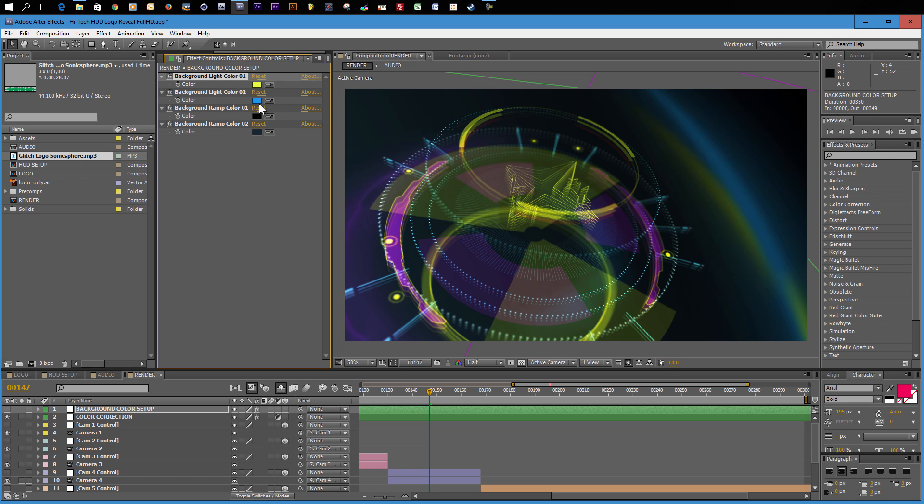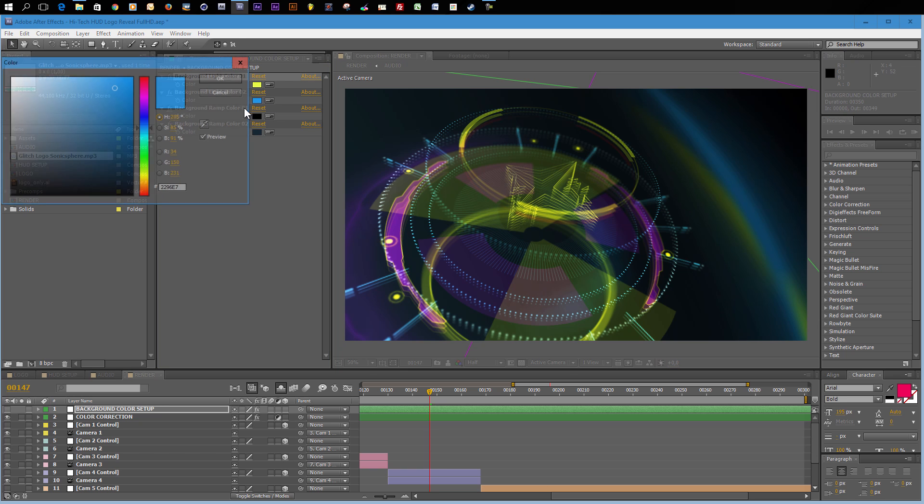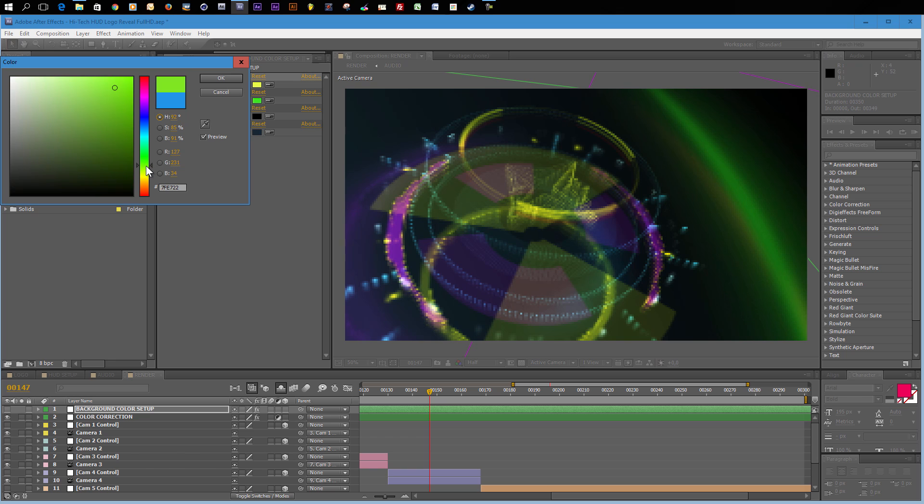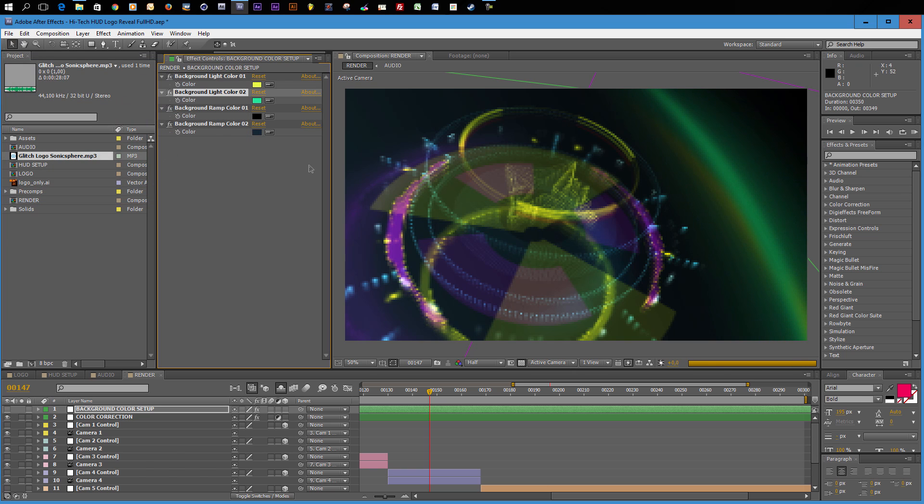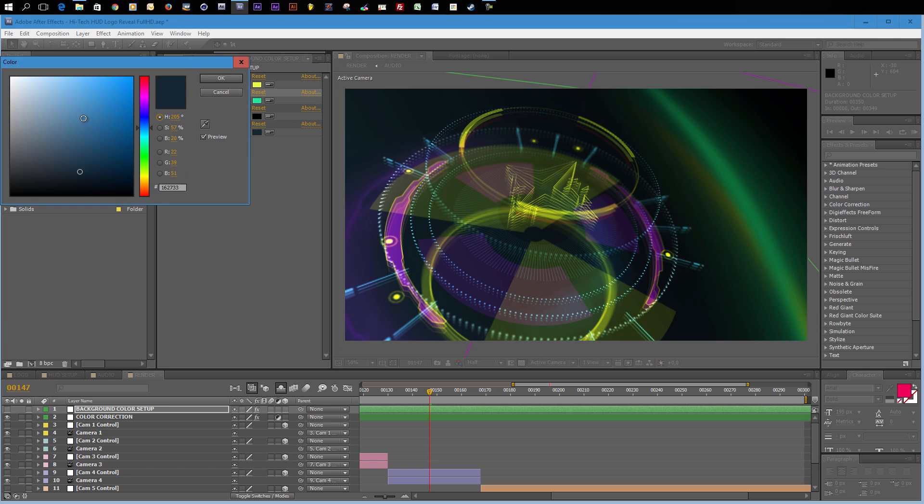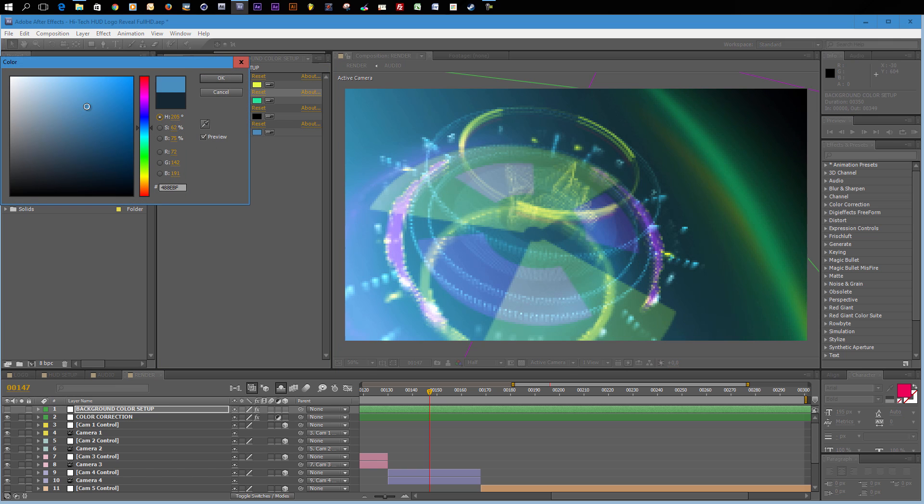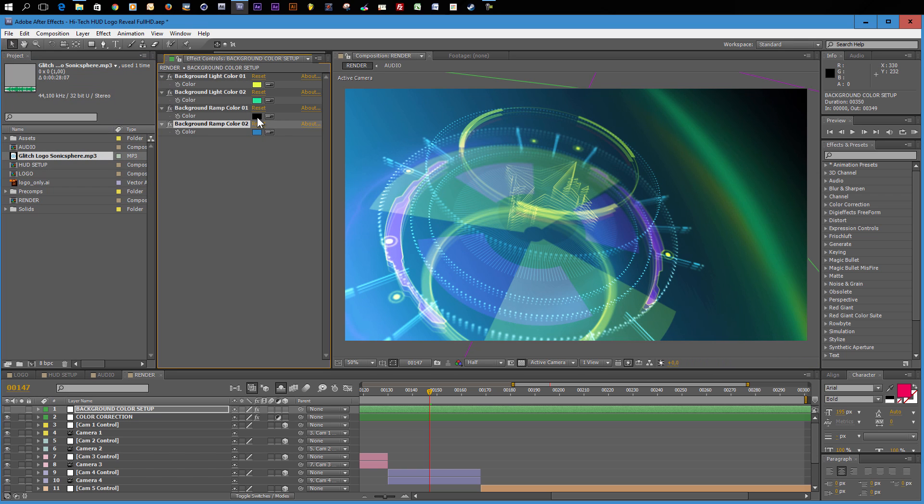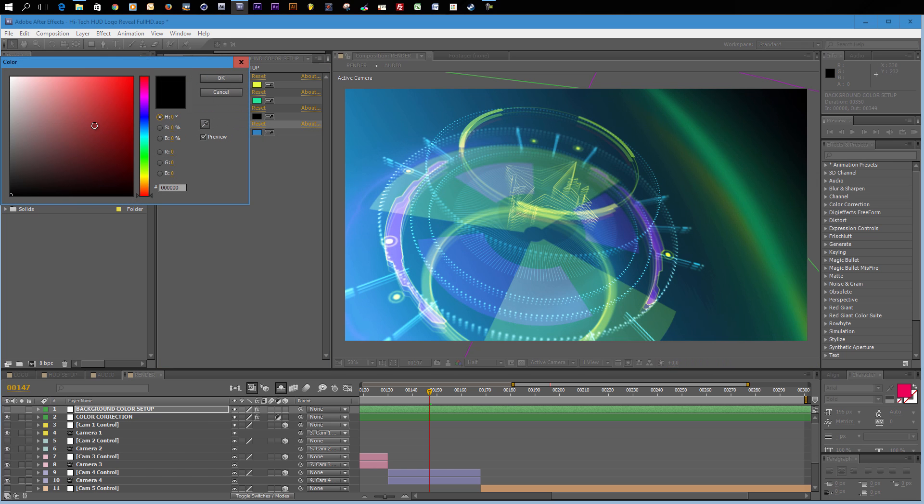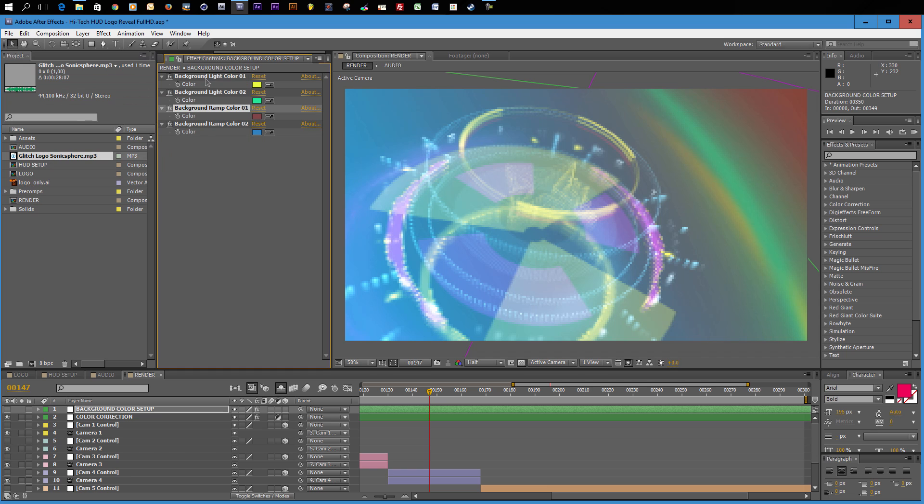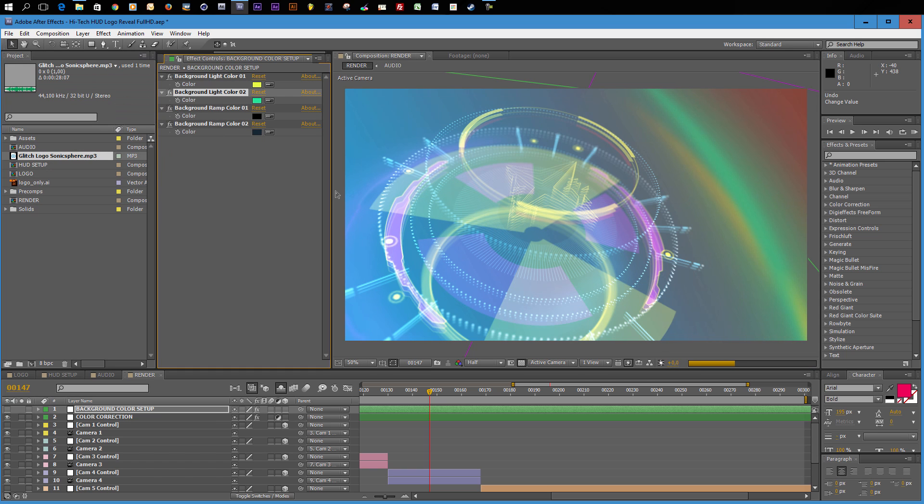You can of course also change the second light color to something even worse, maybe green or something like that. And then you could also change the background ramp color. There is a simple ramp in the background here. So if I change one of these colors, it will be more obvious what this one does. You see in the left corner down here, there is the second color and in the right corner up here. This is controlled by the background ramp color number one. So you can really create something very crazy if you want. I will undo these steps because this is really too much.